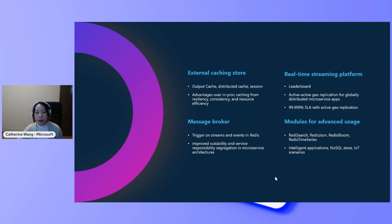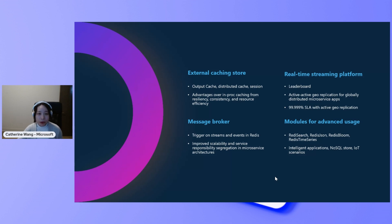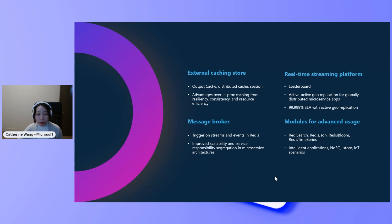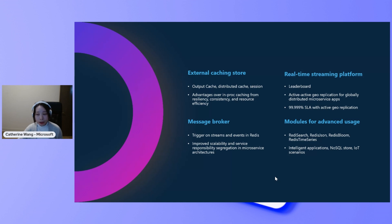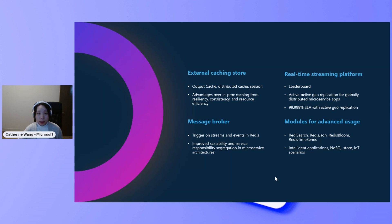And for Azure Cache for Redis Enterprise, we also provide modules for advanced usages, such as vector similarity search that's commonly used for intelligent applications that comes with the Redis search module, RedisJSON for a NoSQL data store, Redis Bloom, and Redis time series that are used commonly in IoT applications.